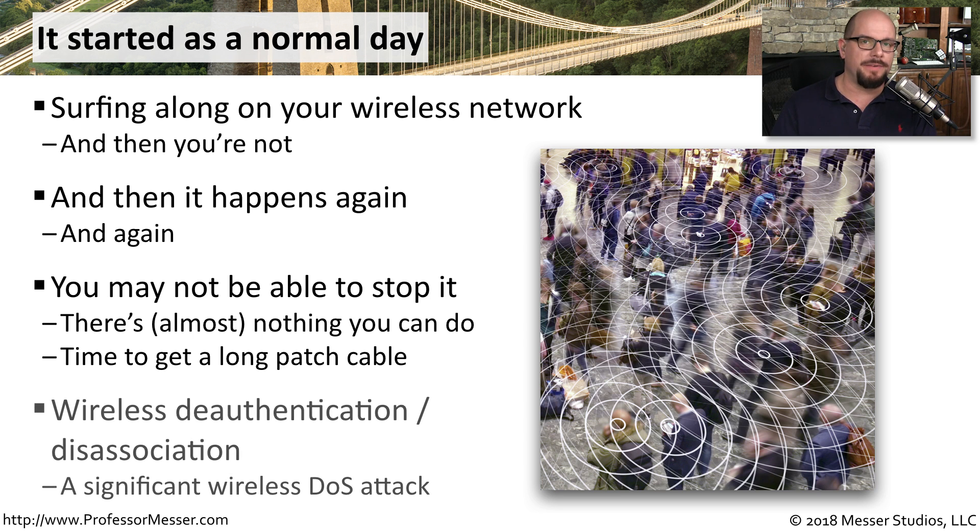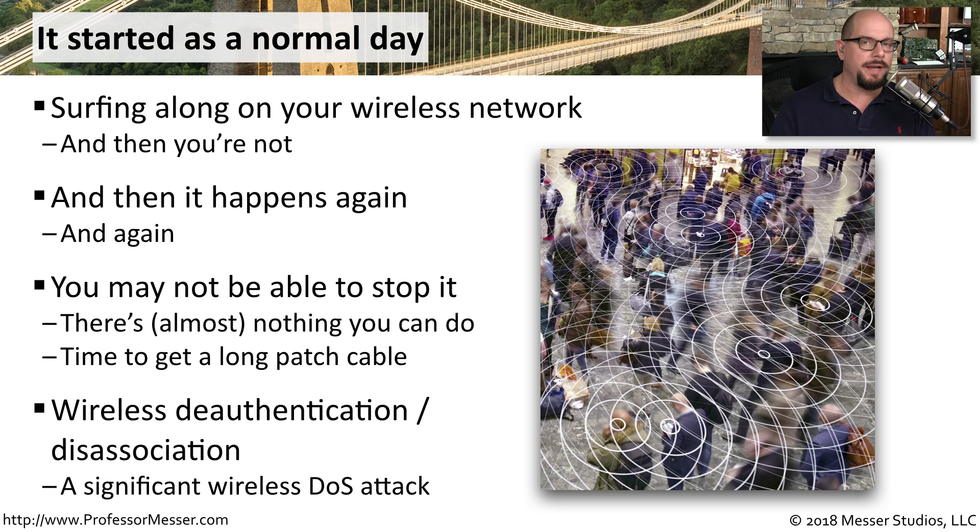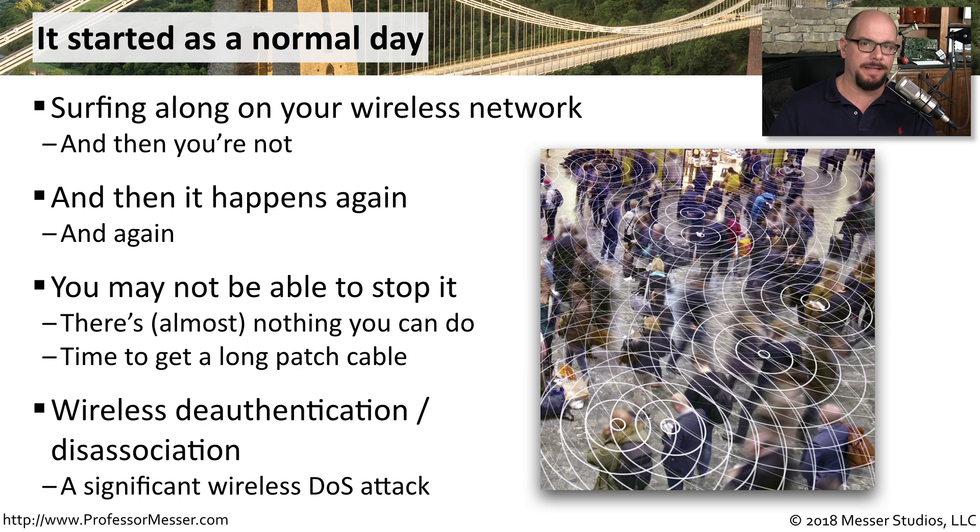This is obviously a very significant denial of service attack, and in the right situation, someone can keep you off the wireless network indefinitely.